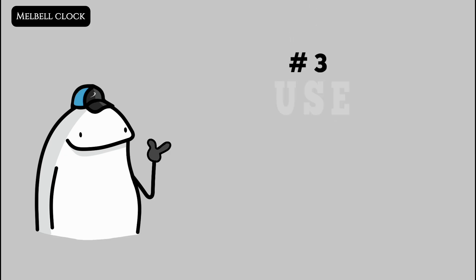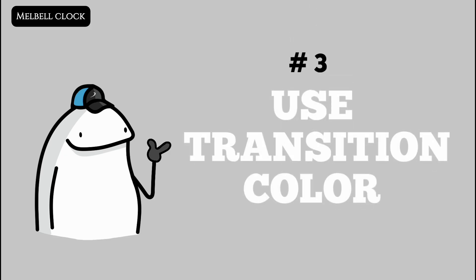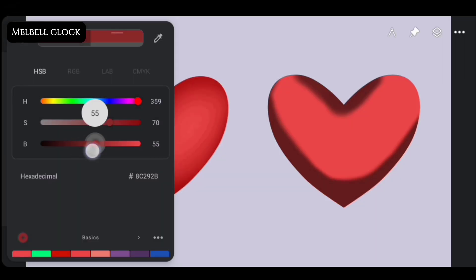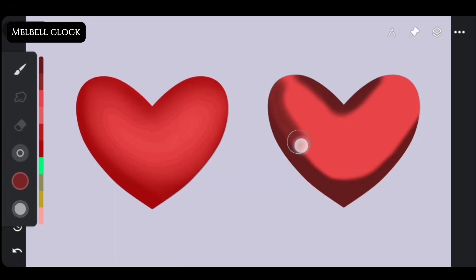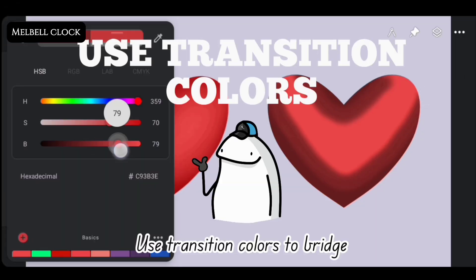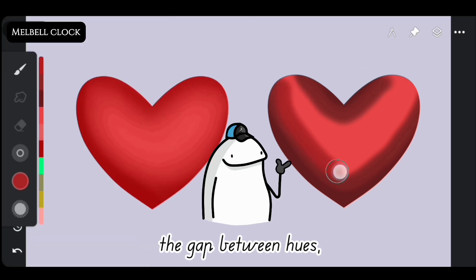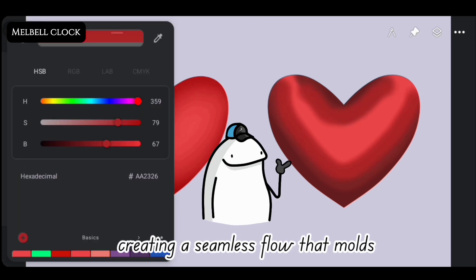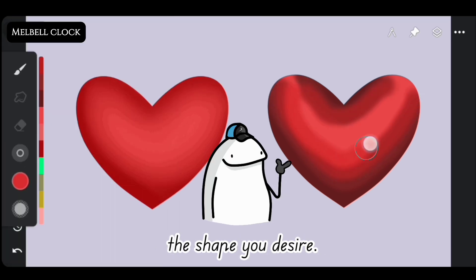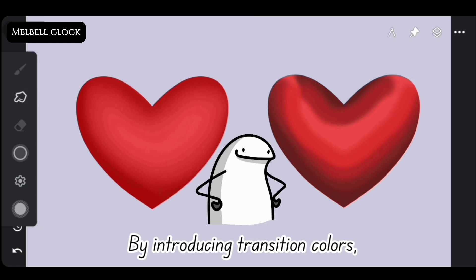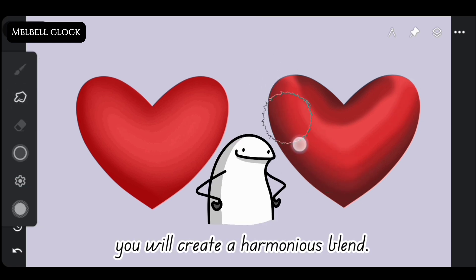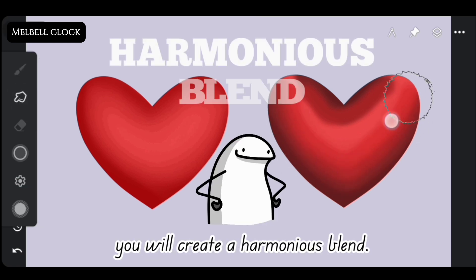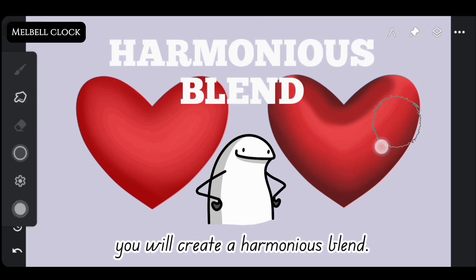Third, use transition colors. Use transition colors to bridge the gap between hues, creating a seamless flow that molds the shape you desire. By introducing transition colors, you will create a harmonious blend.